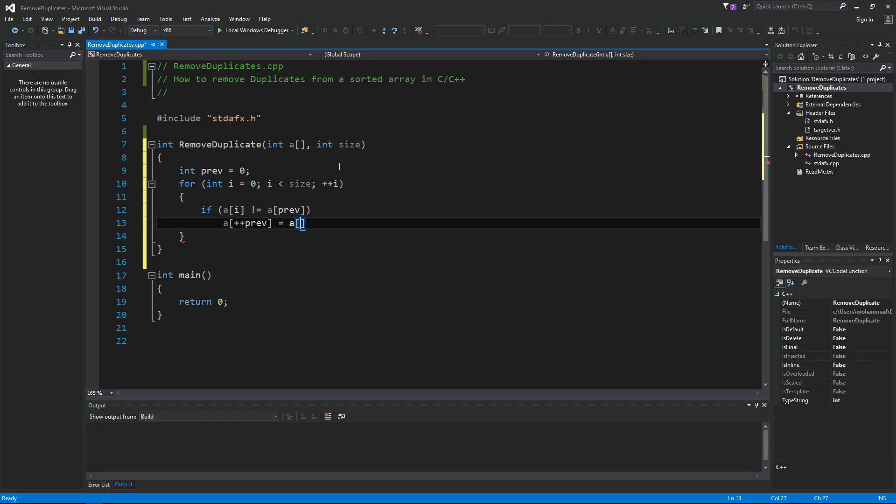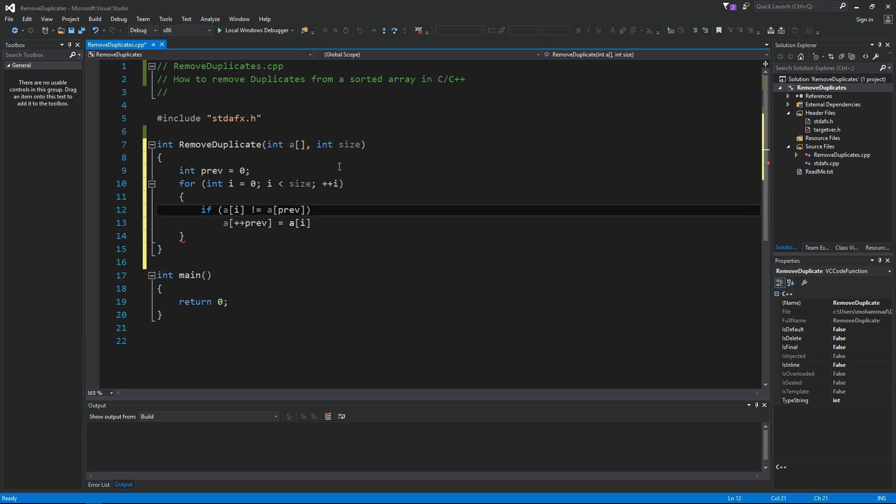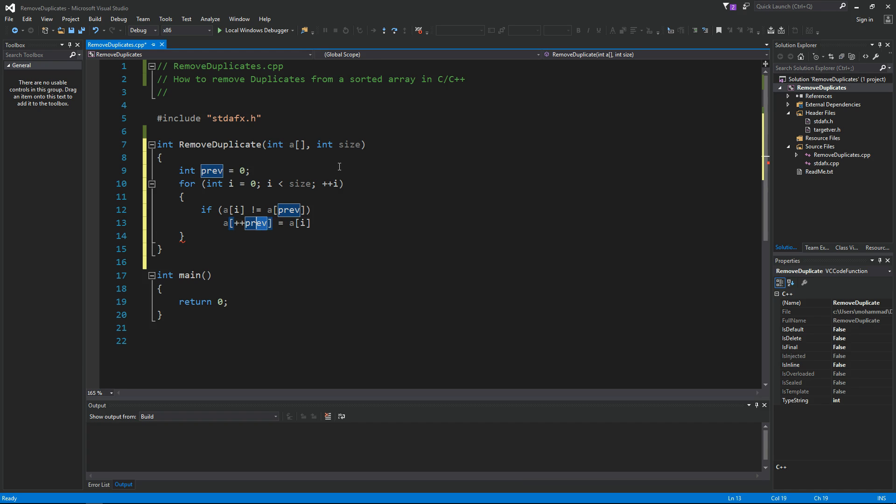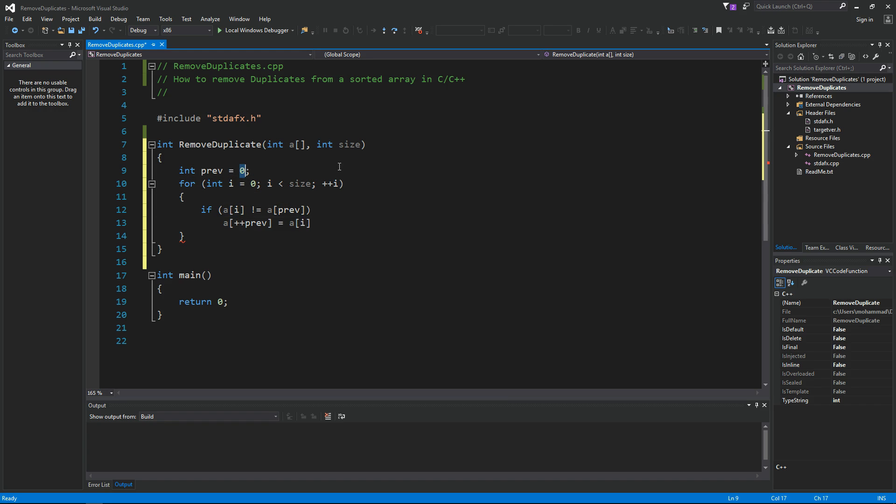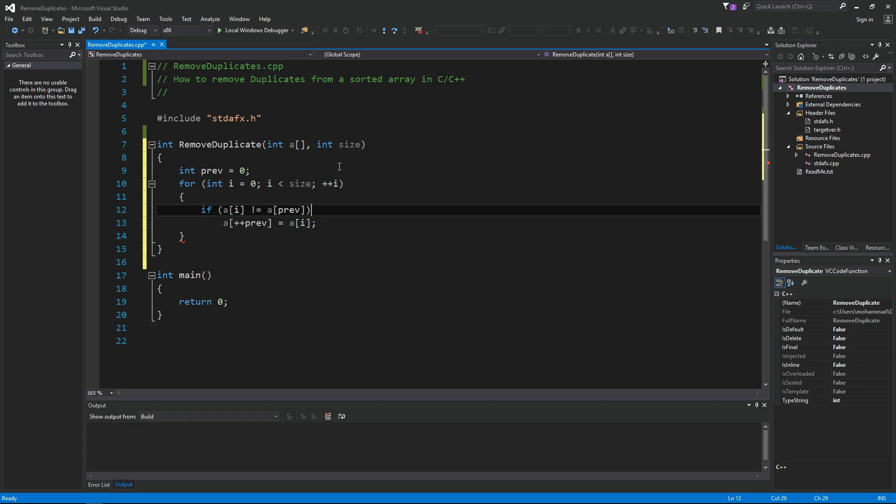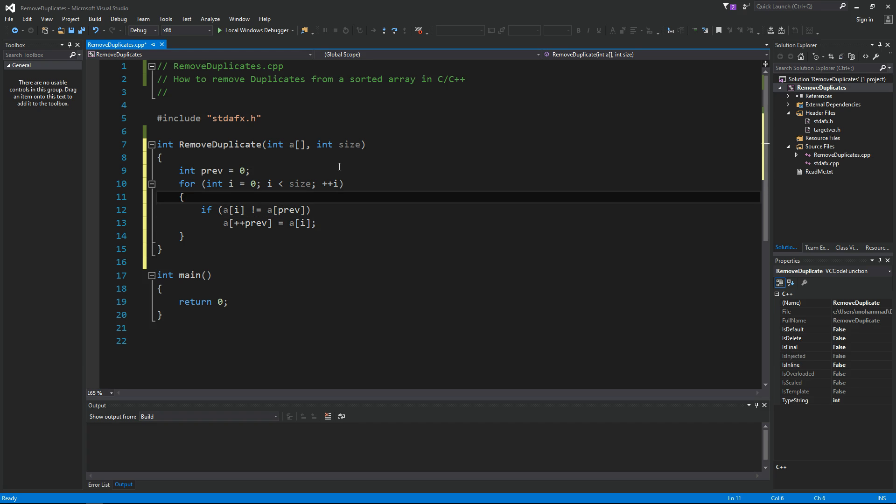So what we're doing here is saying that okay, so this is a new element not the same as the previous, so add it next to the previous. That's why we increment first, so that we don't override the first element. This is going to be the second element that we just found. It's not equal to the first element, and we just continue doing that until we scan all the elements in the array.